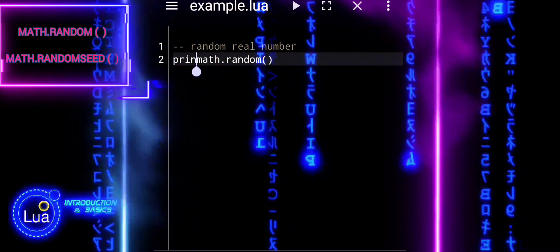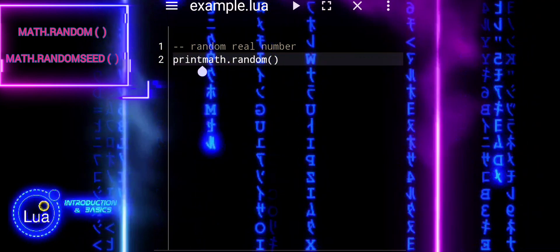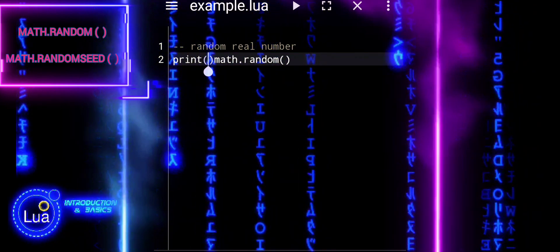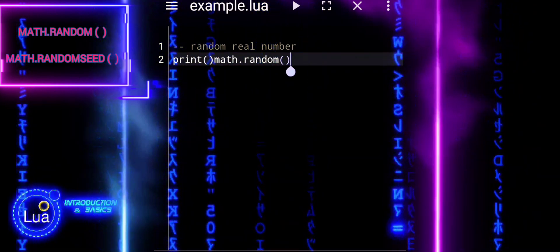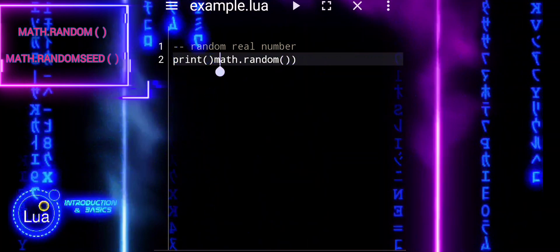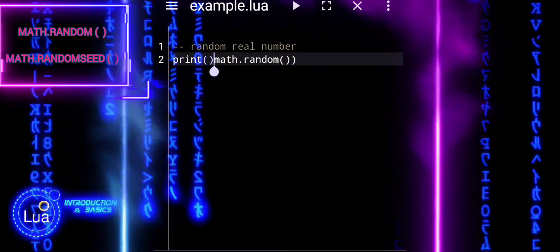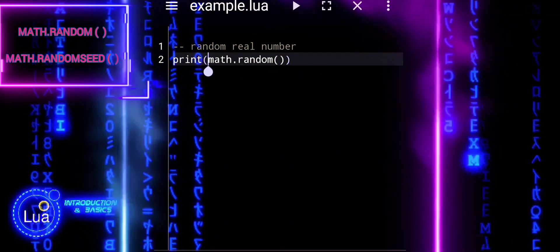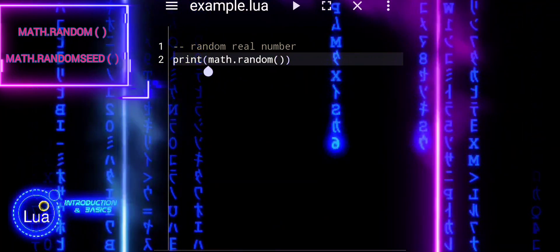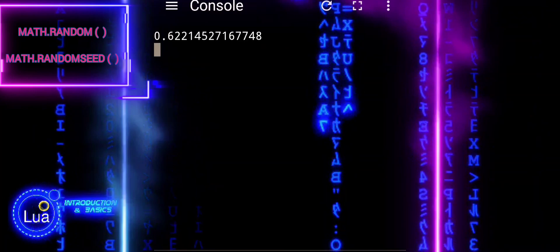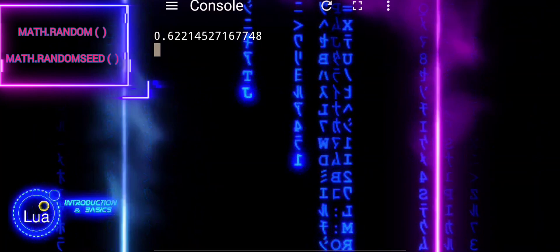MathRandom generates pseudorandom numbers, meaning the sequence of numbers it produces appears random but is actually deterministic. The sequence depends on an initial seed value.